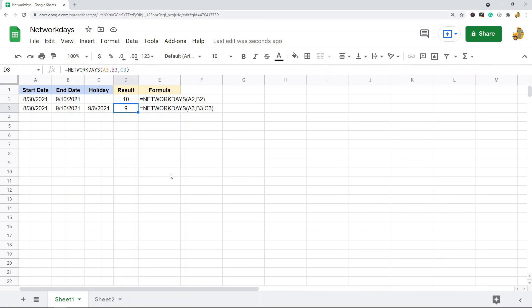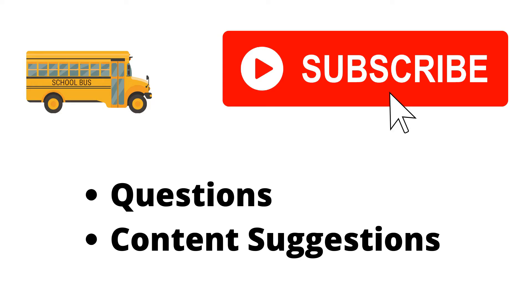So that is the NETWORKDAYS function. It's very easy to learn. Try it out and let me know if you have any questions.